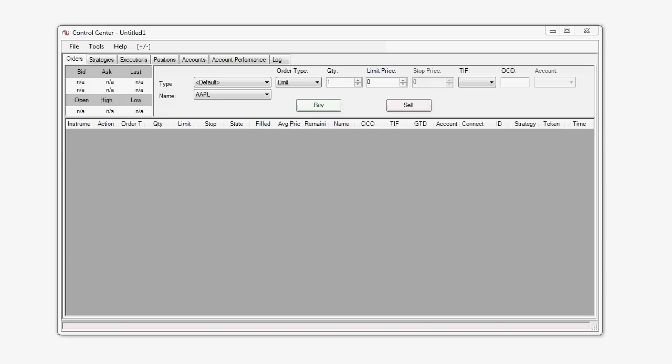Hello, my name is Patrick and I'm a NinjaTrader Customer Support Representative. I'd like to provide you with a brief tutorial on the Account Performance tab of the NinjaTrader Control Center.